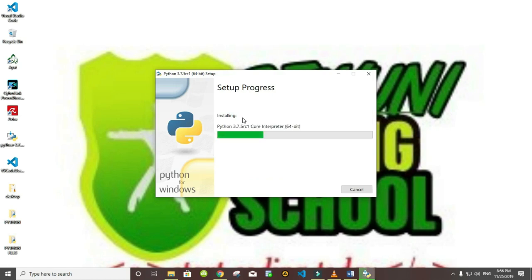When the process completes you have to go back to our browser again and download the code editor.